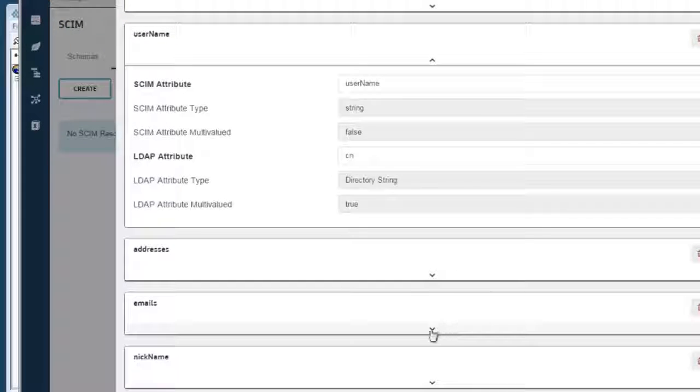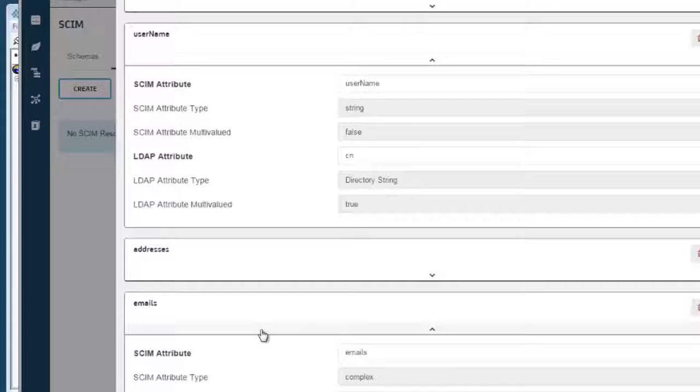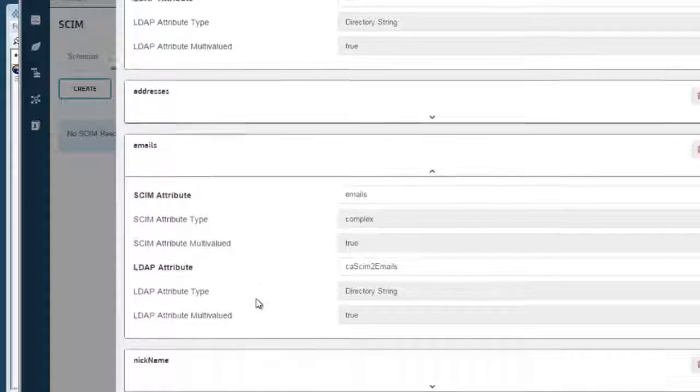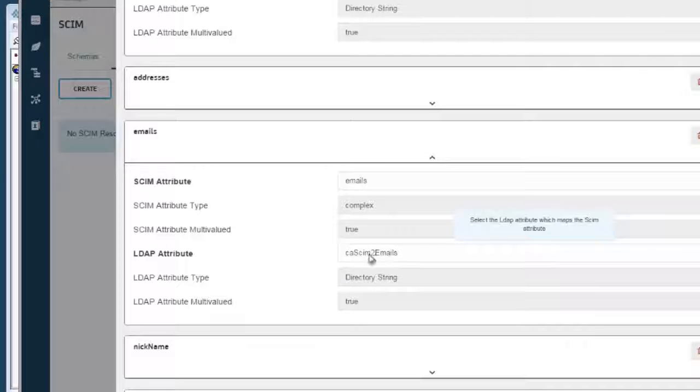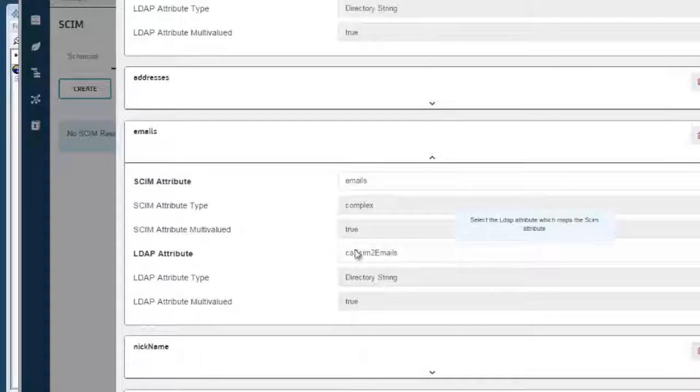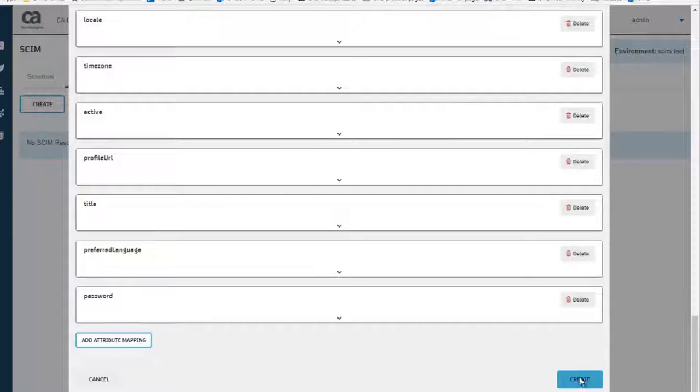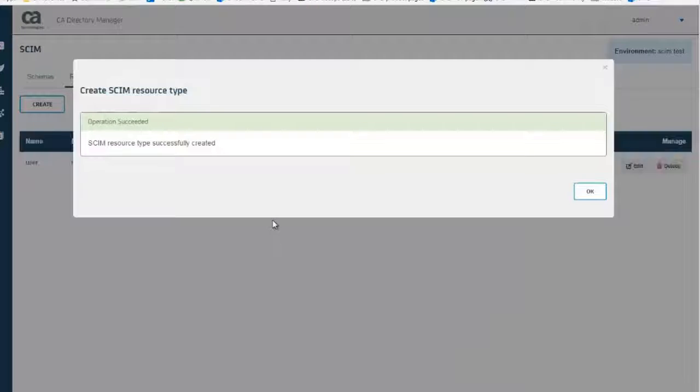For example, email is one of those SCIM attributes that requires connection to the auxiliary class. Now that we have got these attributes, we can create the resource.